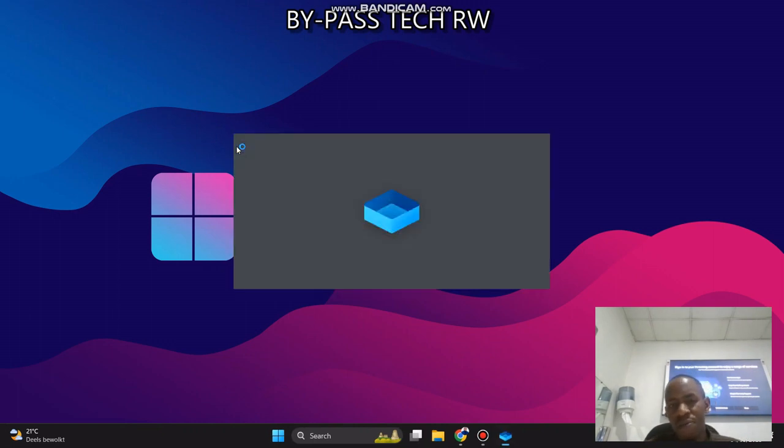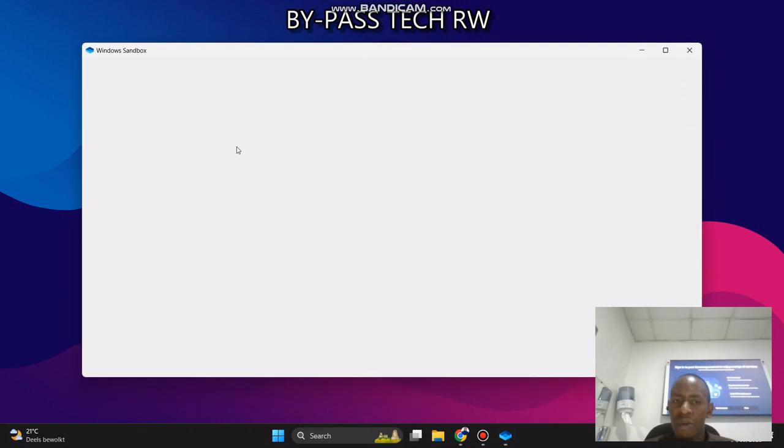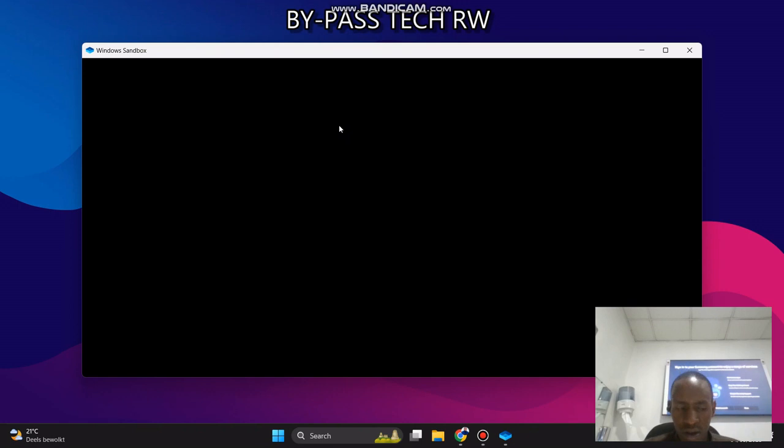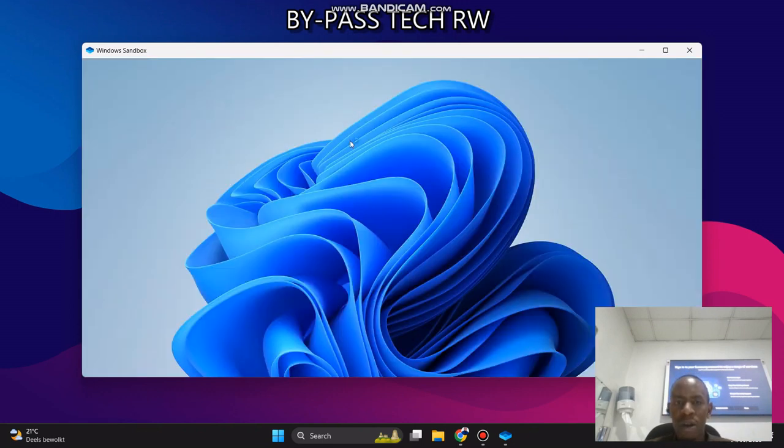So what you need to do is press Windows Sandbox. So now you are opening a virtual machine platform whereby you can install different software that you are trying to test before you install in your own computer.